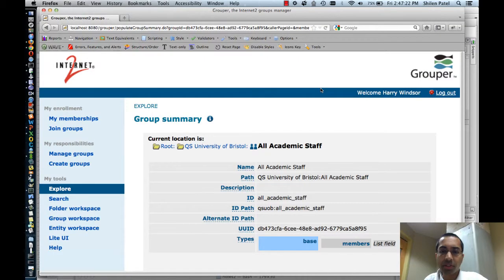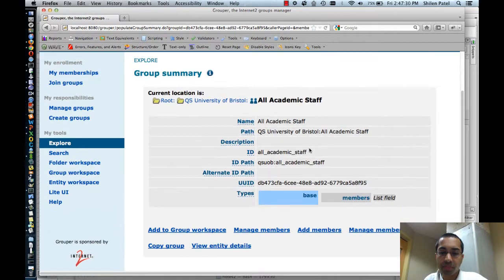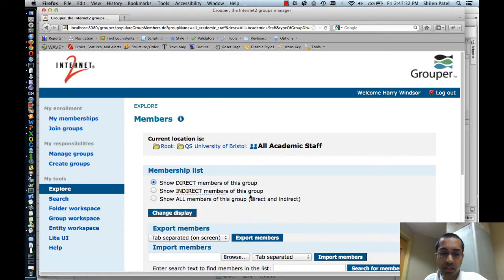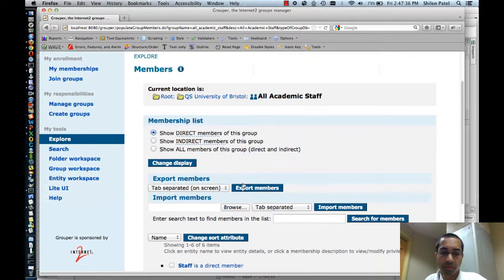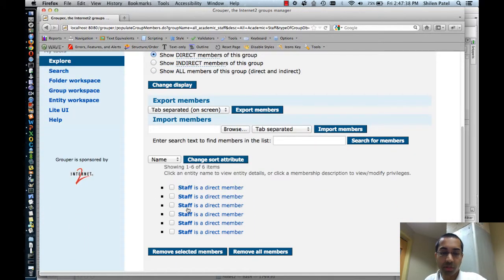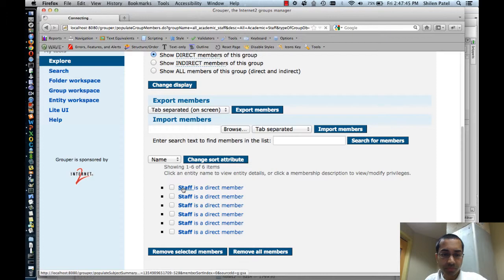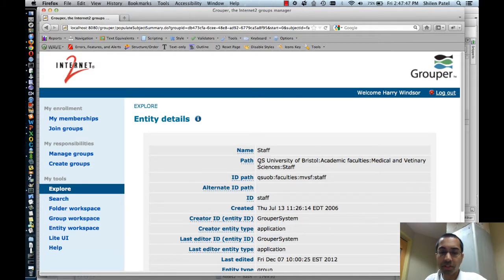I'm going to do a demo of viewing memberships in the admin UI. Here I've navigated to a group called All Academic Staff, and I'm going to click on the manage members link. Initially I'm showing direct members of this group — there are six direct members. They all happen to be groups called staff, and I can click on one of these to get more information, like the full path of that group.